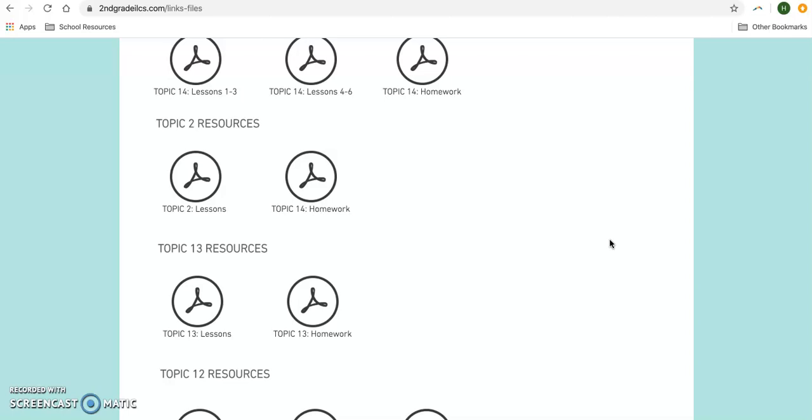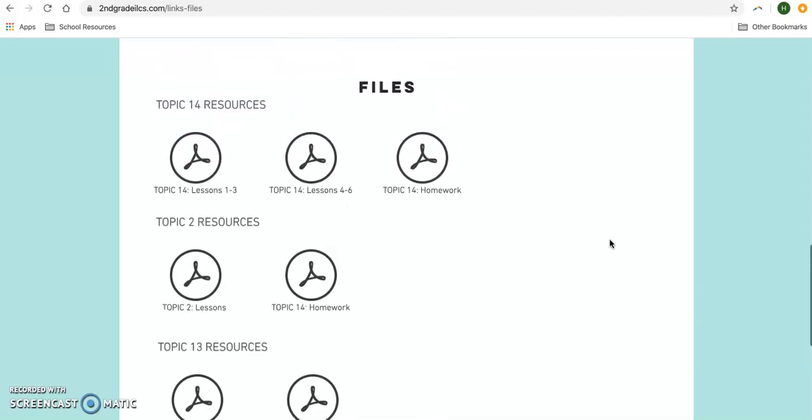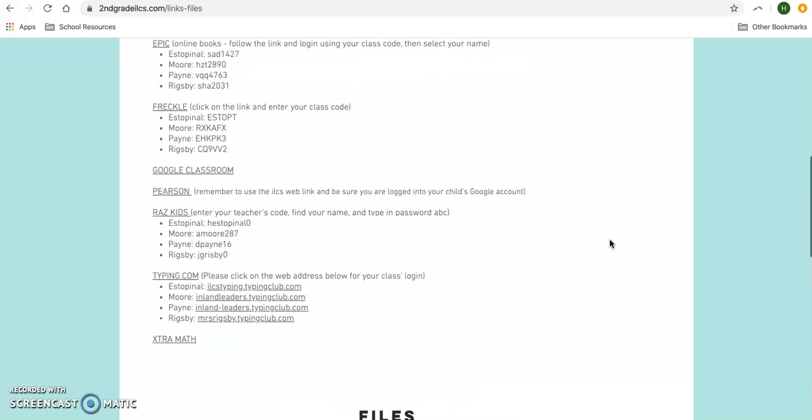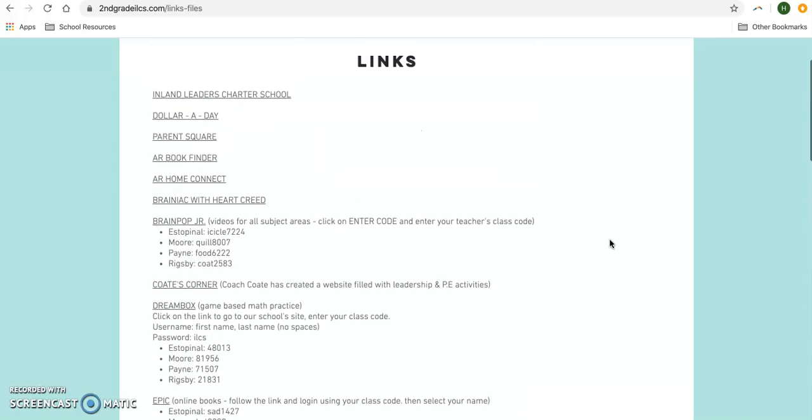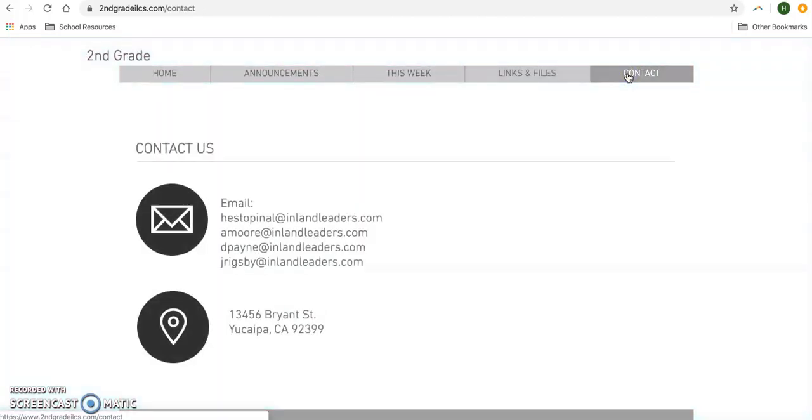So it's just an extra resource if you want to print. And then finally we have our Contact button and this just lists our email address, but know that you can also contact us through ParentSquare or through Google Classroom. I hope this website is a useful resource for you during our virtual learning.